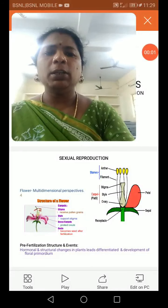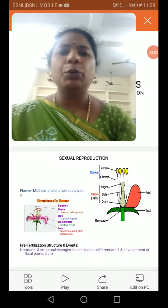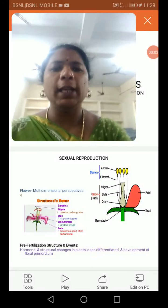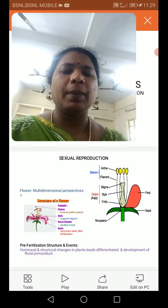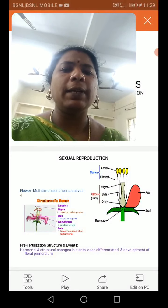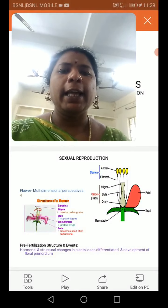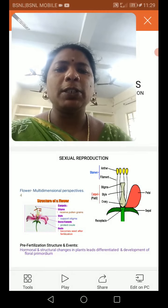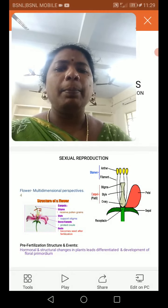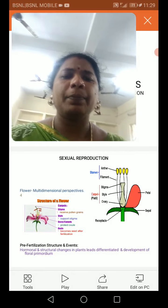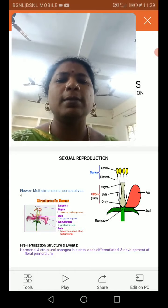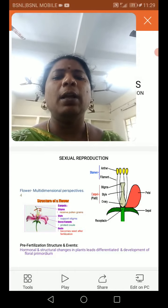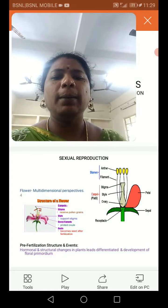Good morning children. Today in class we are going to discuss about sexual reproduction. In the last class we completed asexual reproduction in plants, so this class we are going to see about sexual reproduction in plants.